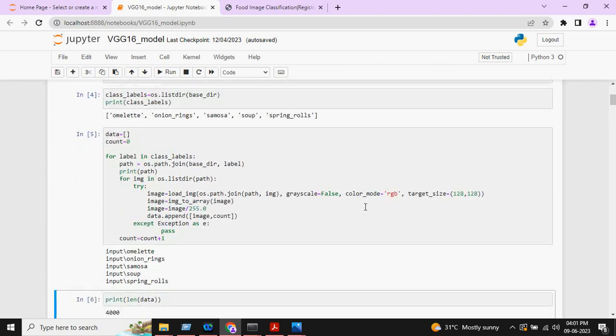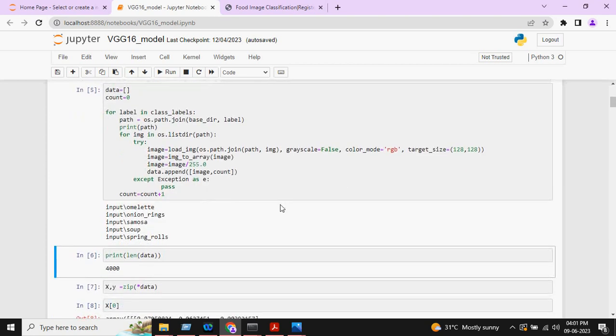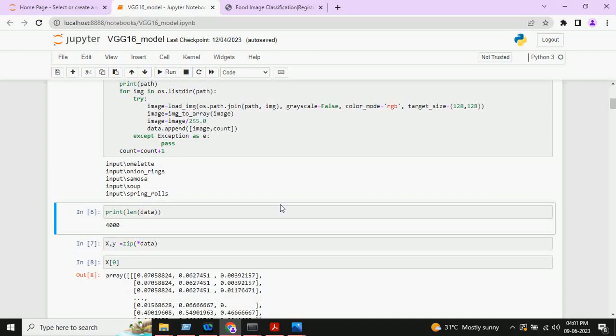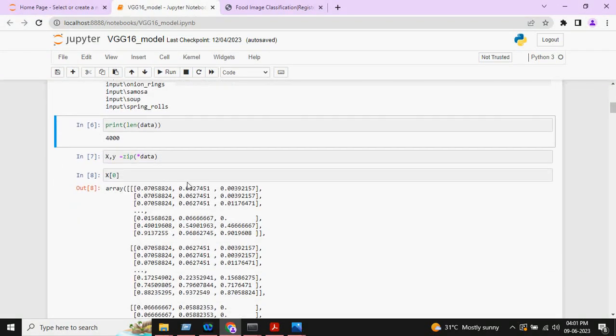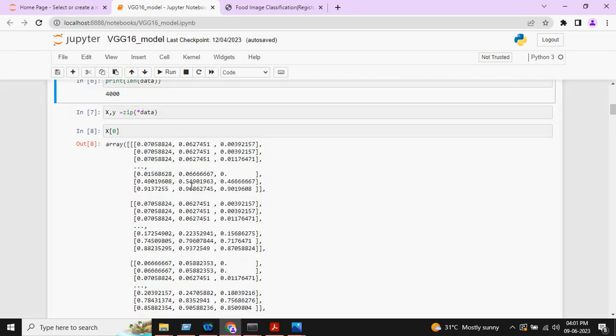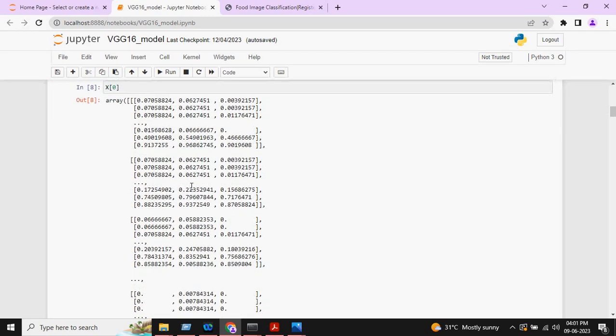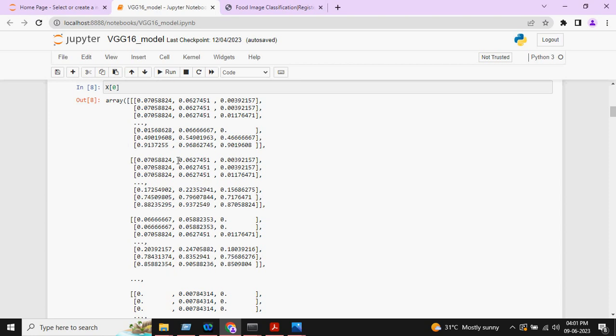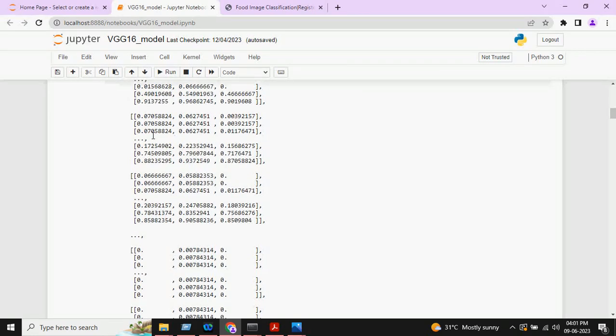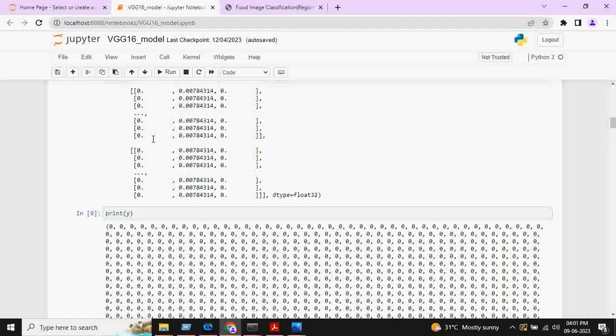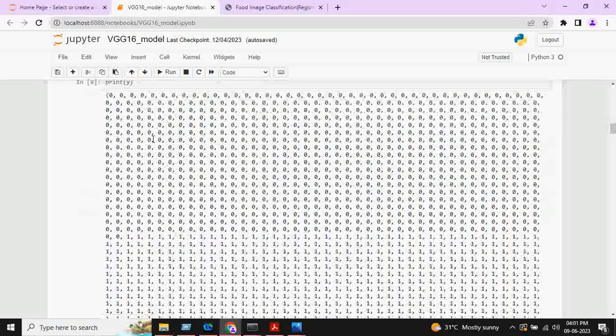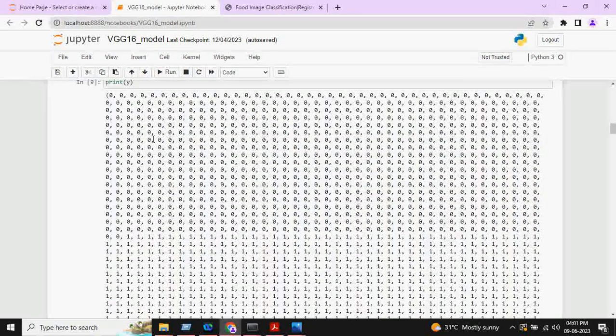After that, data normalization will be done. The total length of our data is 4000. When we convert the image into array, this is how it looks like. These are the arrays and these are the targets.